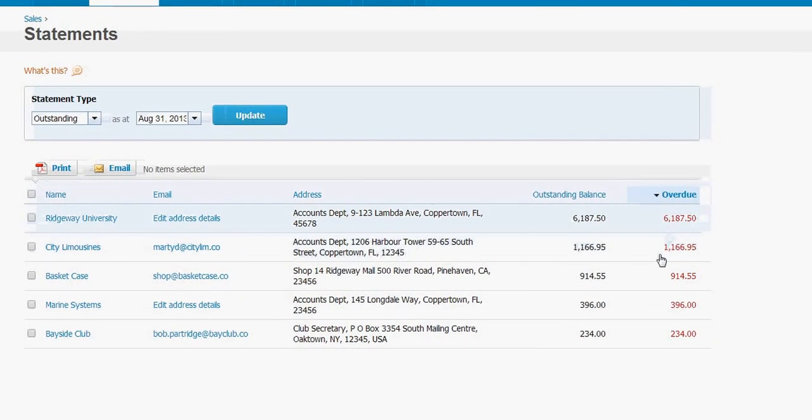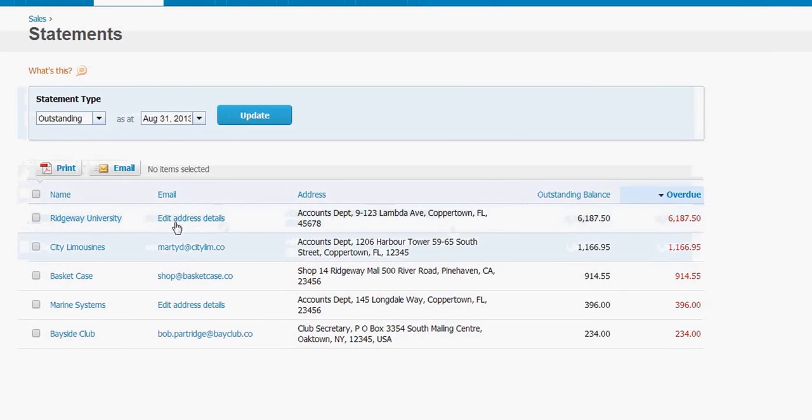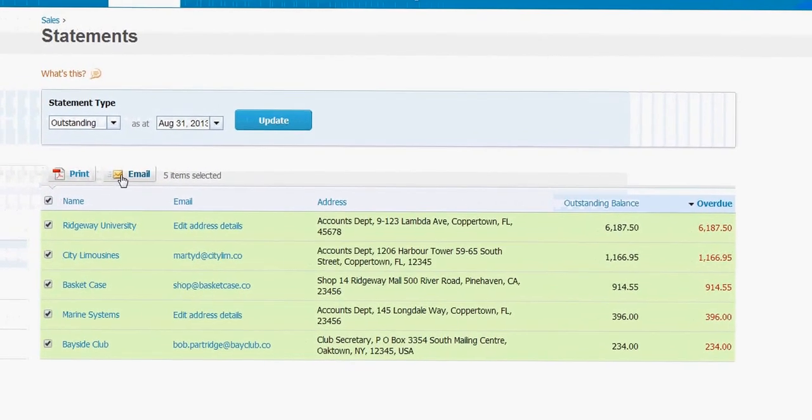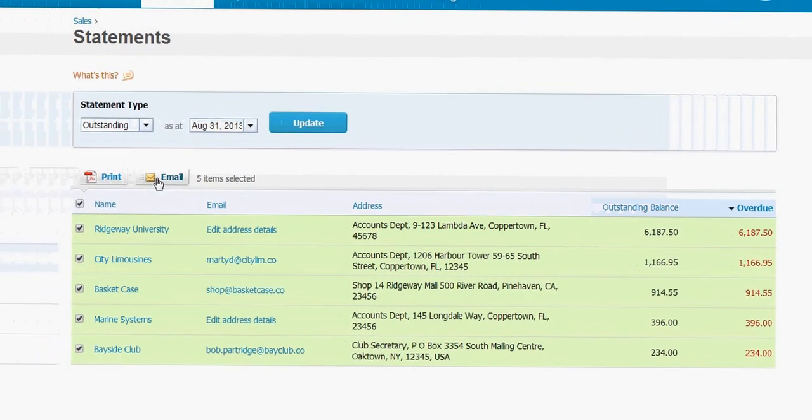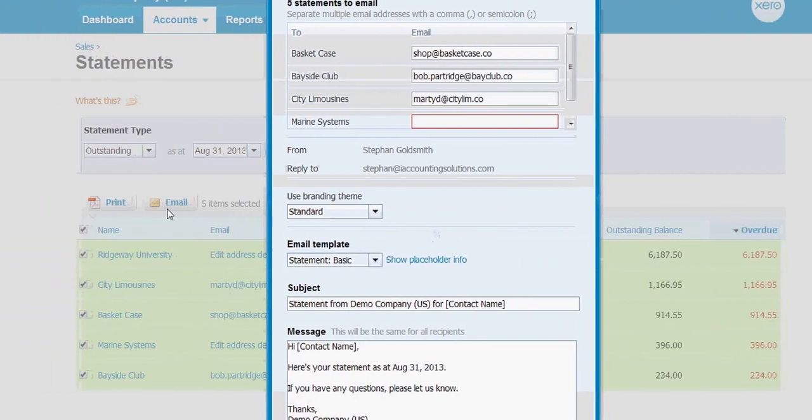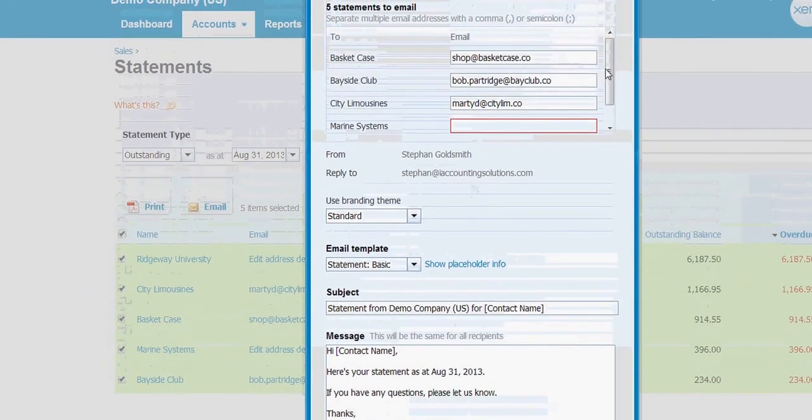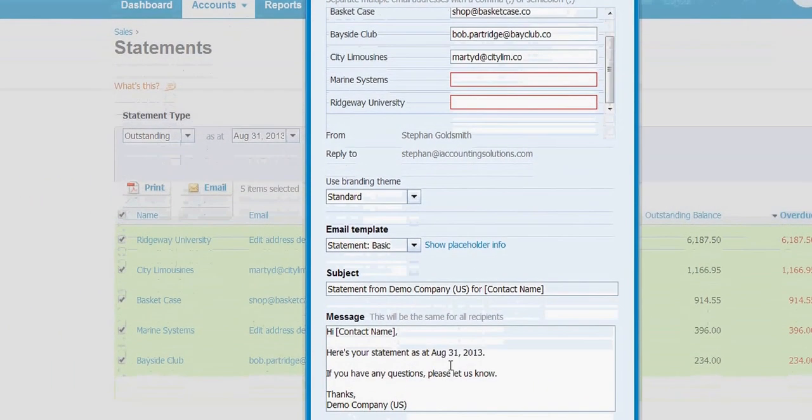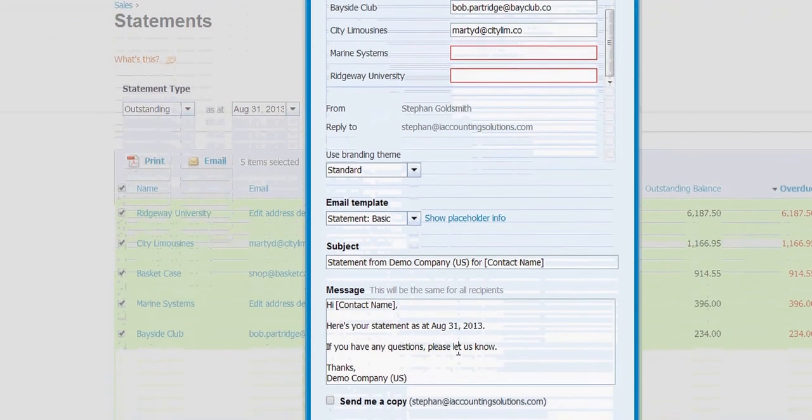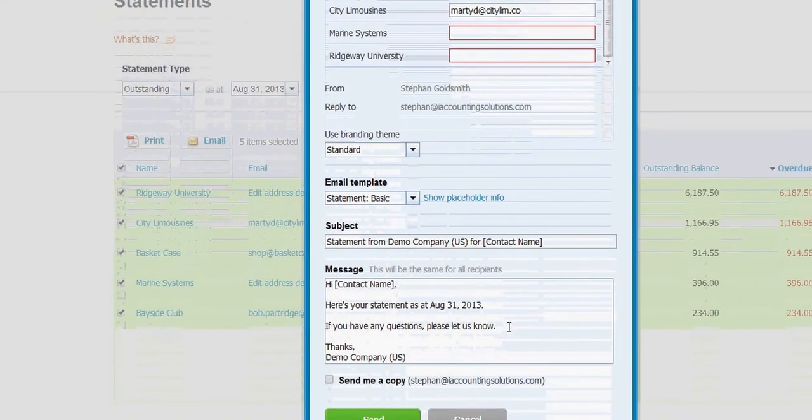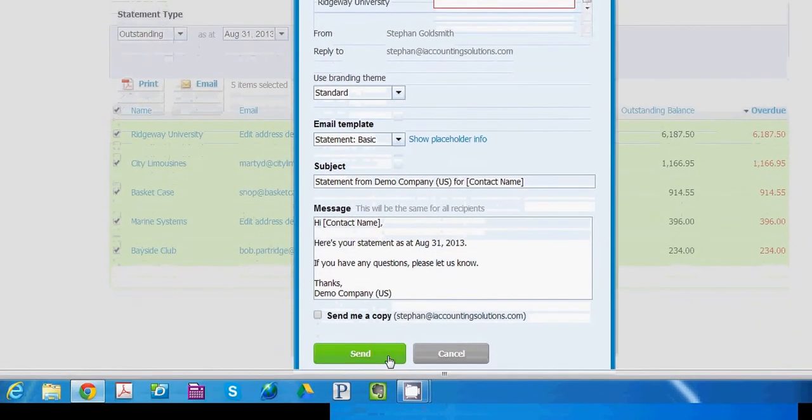From here, it's pretty easy to send a statement and to send a reminder. We can click here to select all of them. We'd like to email, but you do have the option to print if you want. Fill in the missing information. Customize this to how you want it or leave your own personal note and hit send.